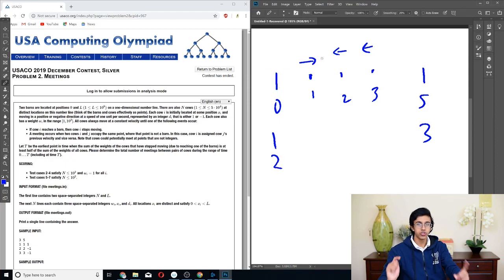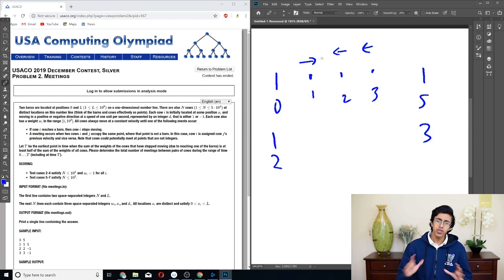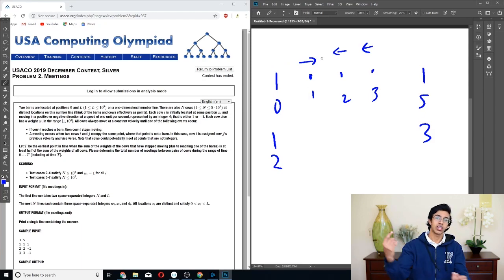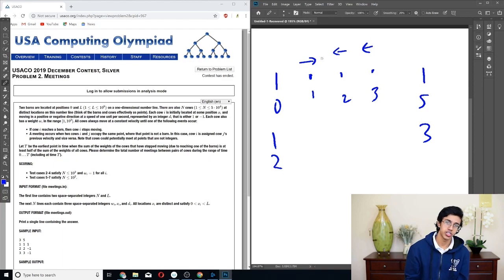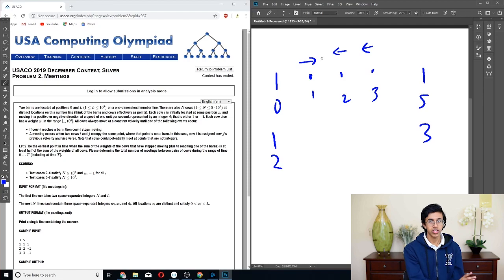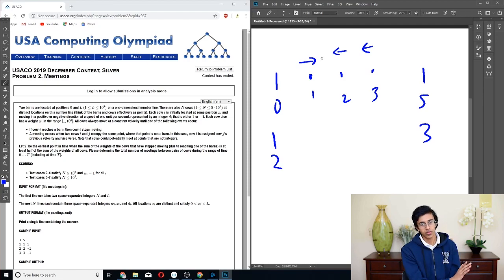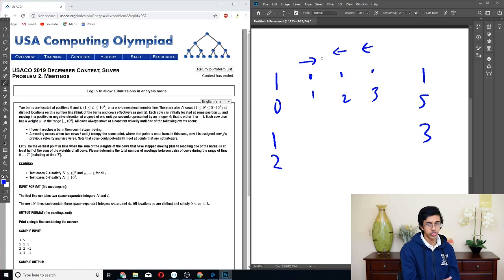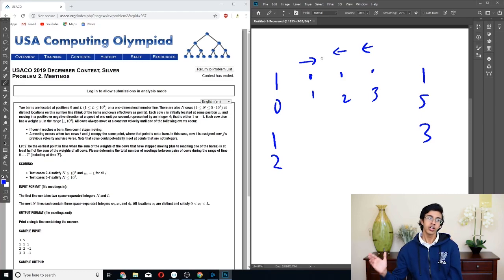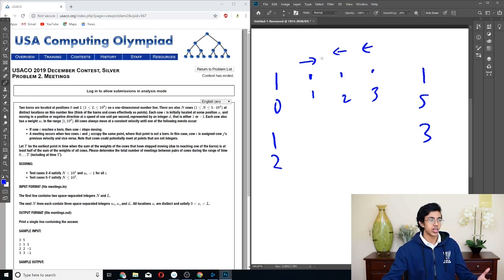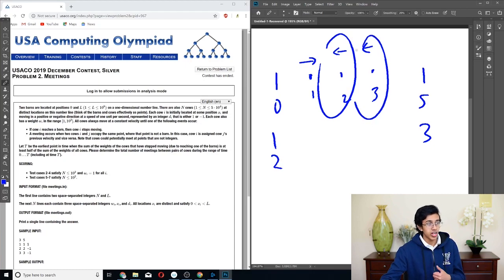Another thing you might notice is that if a cow is between two other cows, it can't go through them — it'll just bounce off. It can't go past another cow, even though if you don't care about identity it looks like they go through each other. So if cow 2 is between 1 and 3, it stays between 1 and 3. That means if 2 ends on the left side, then 1 has to end on the left side before 2. These are the two key things to notice: if you don't care about identity, cows go through each other; but if you do, everything to the left of a cow that ends left also ends left, and everything to the right of a cow that ends right also ends right.